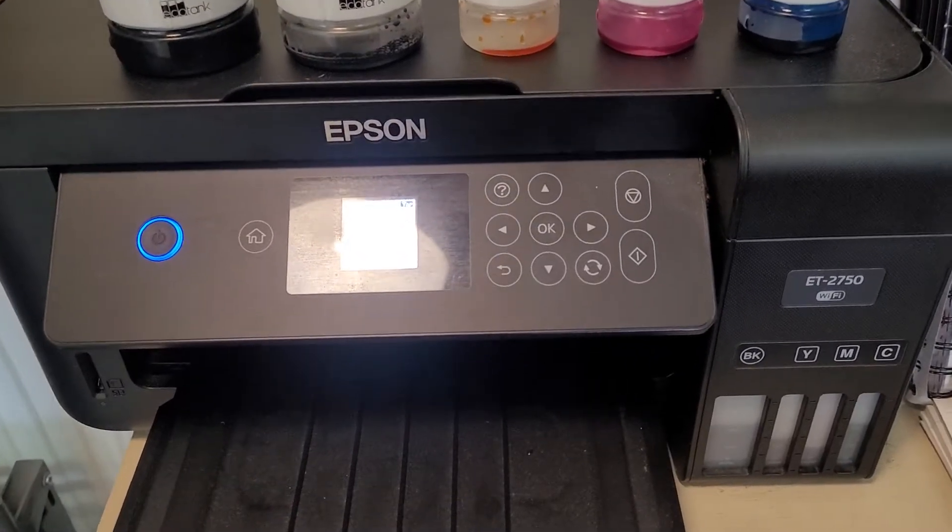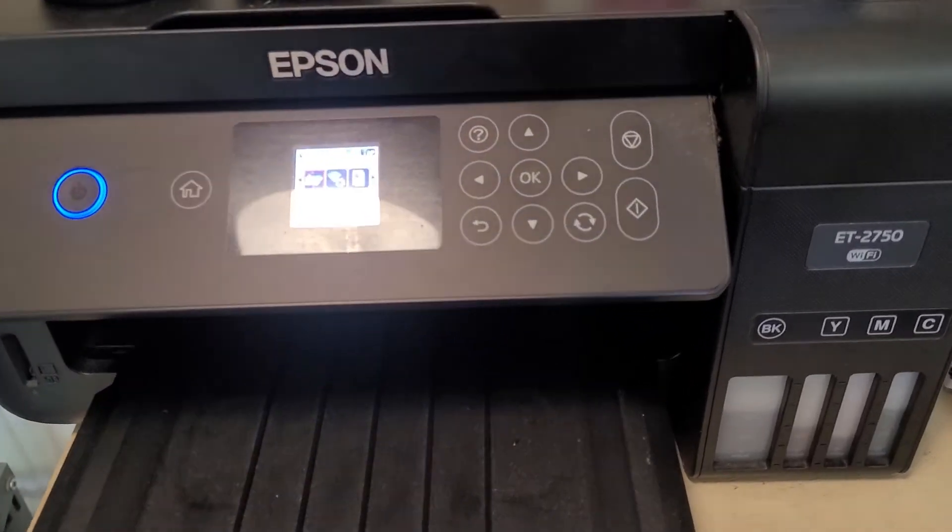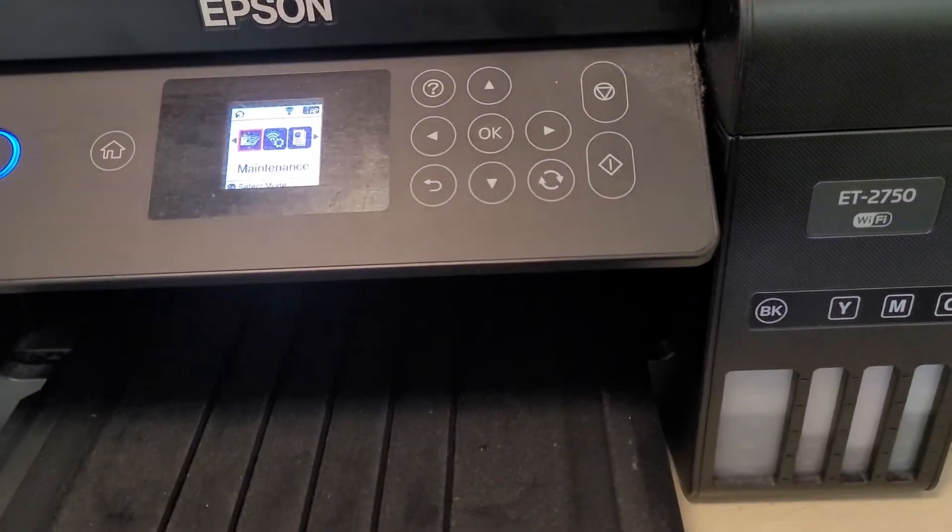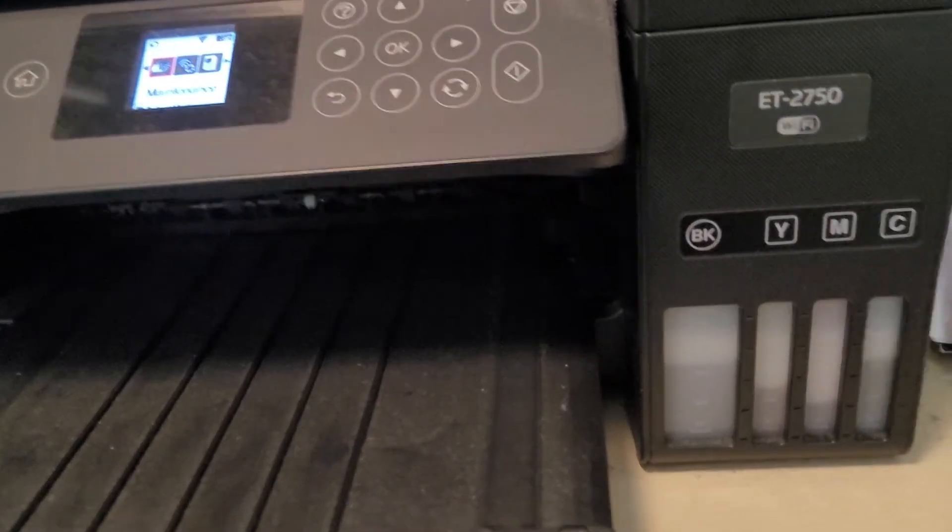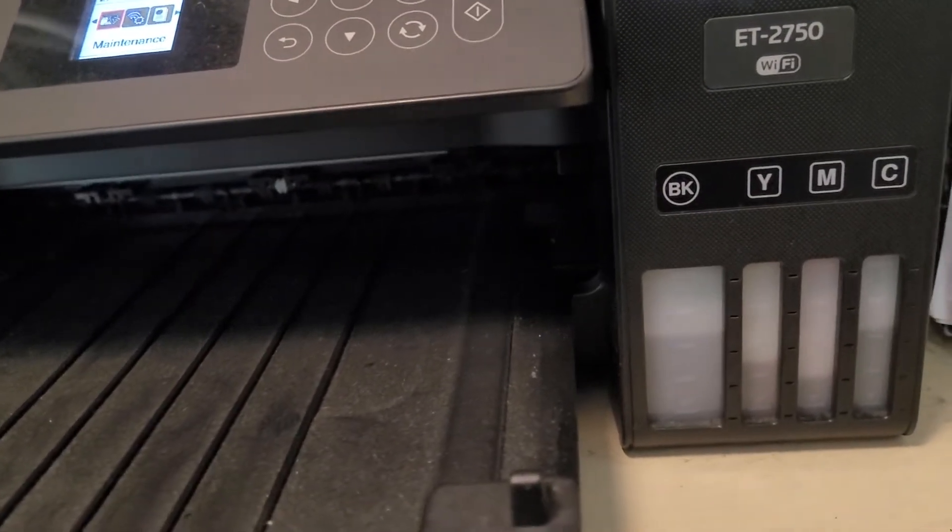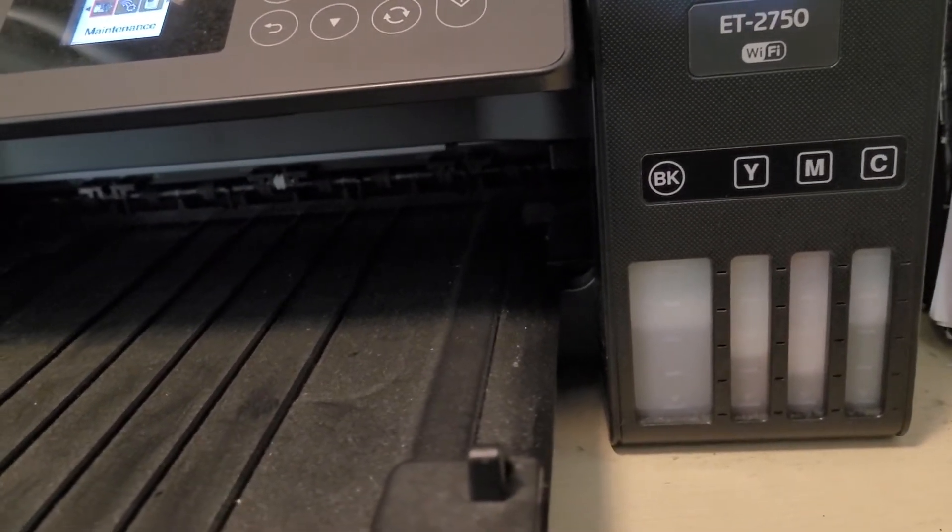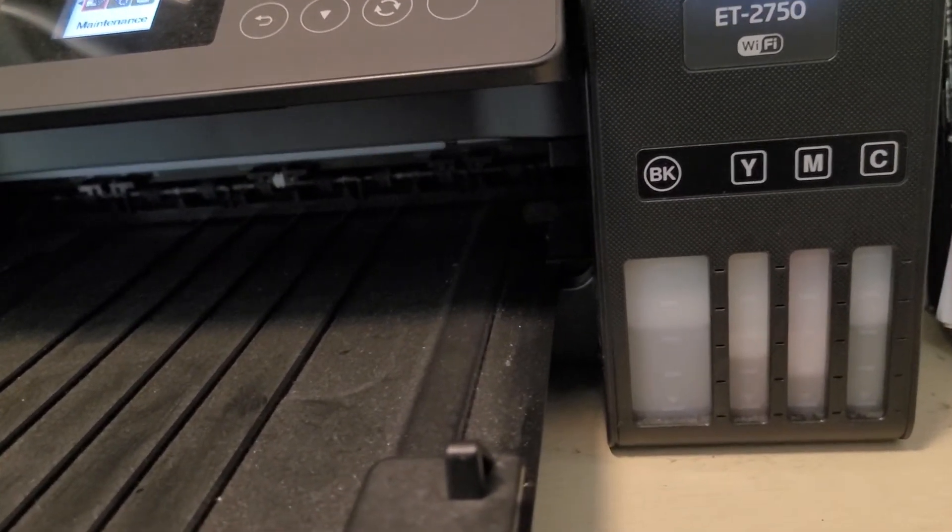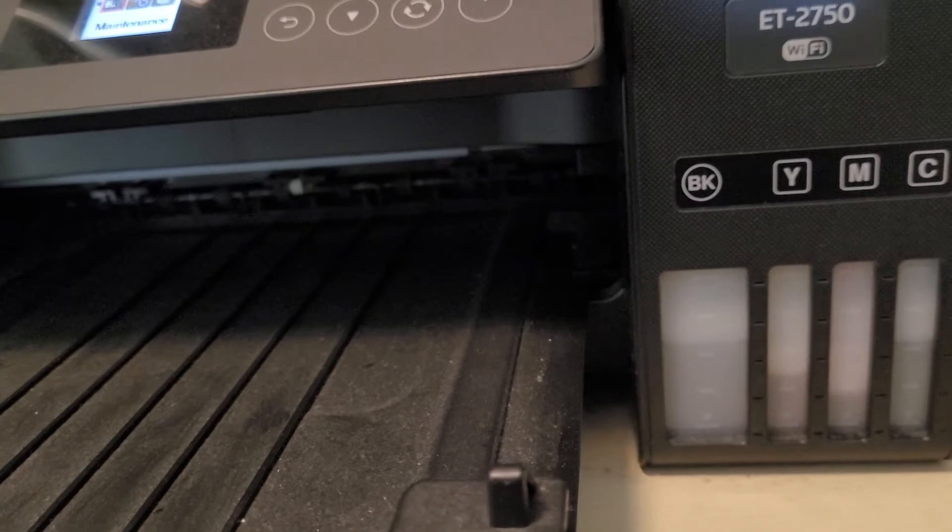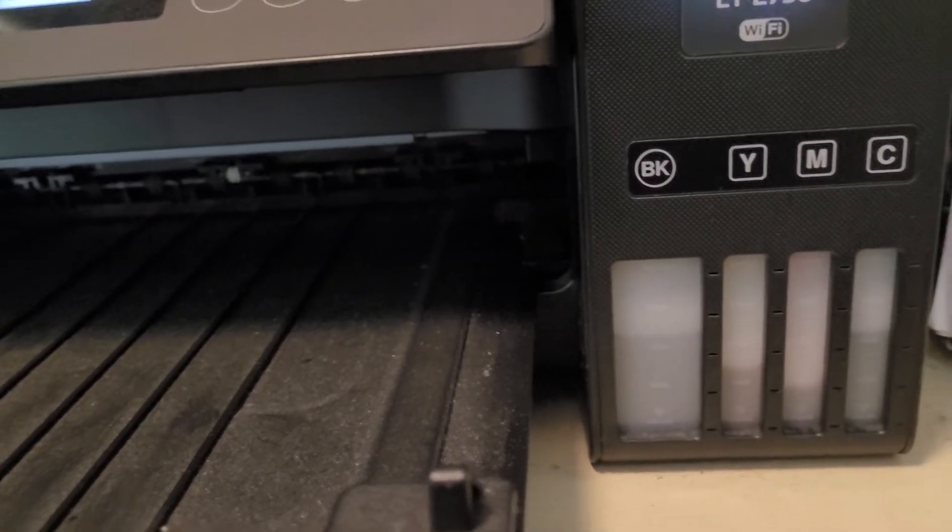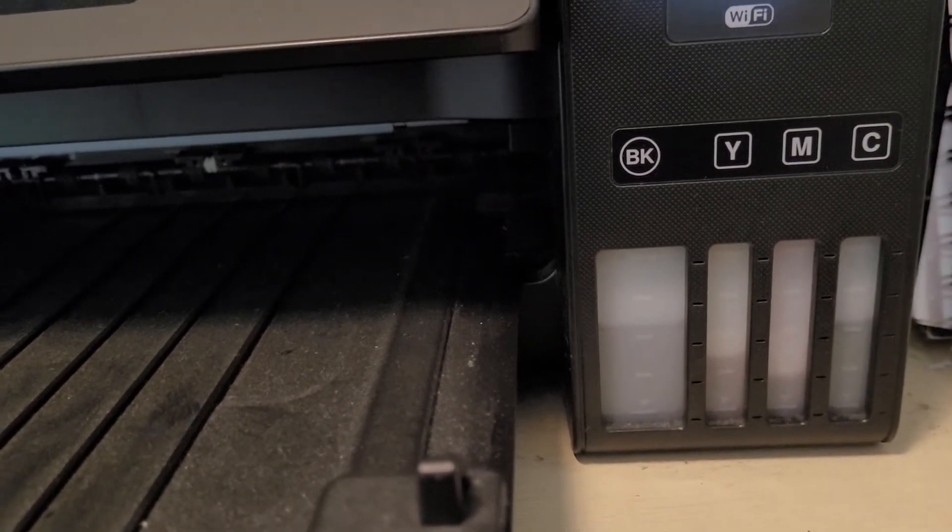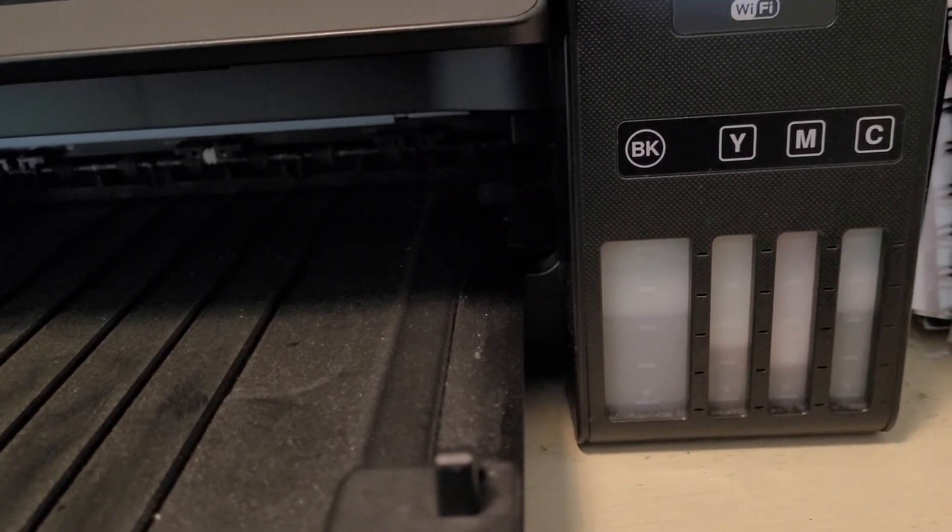Hi everybody, this video is for owners of the Epson ET2750 printer or similar printers that have the problem where the printer says it's out of ink even when there clearly is plenty of ink left in the reservoirs, as you can see here.